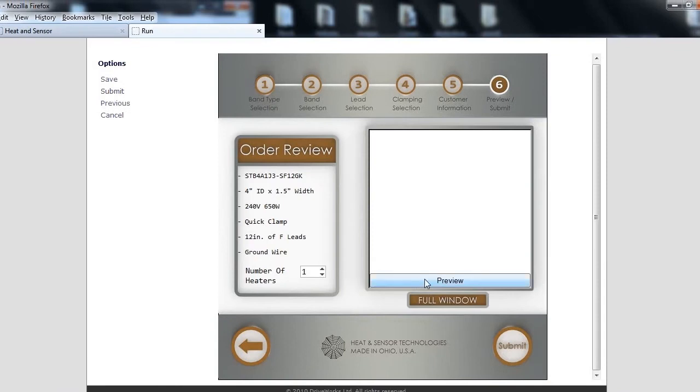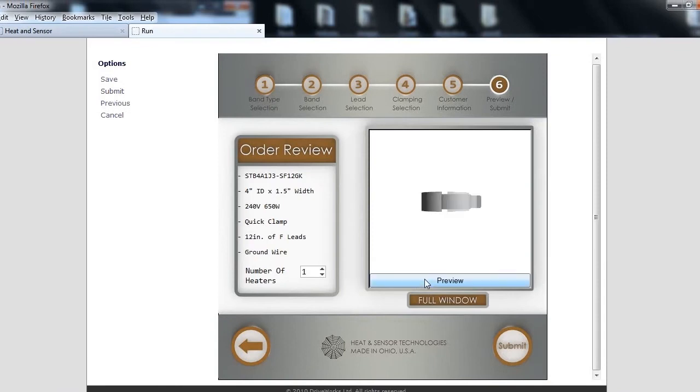Please review the heater attributes and select the number of heaters for the quote. Click Preview for a 3D model of your heater.